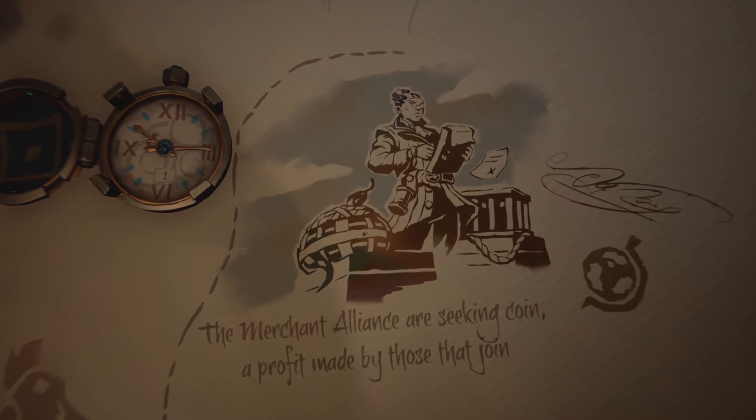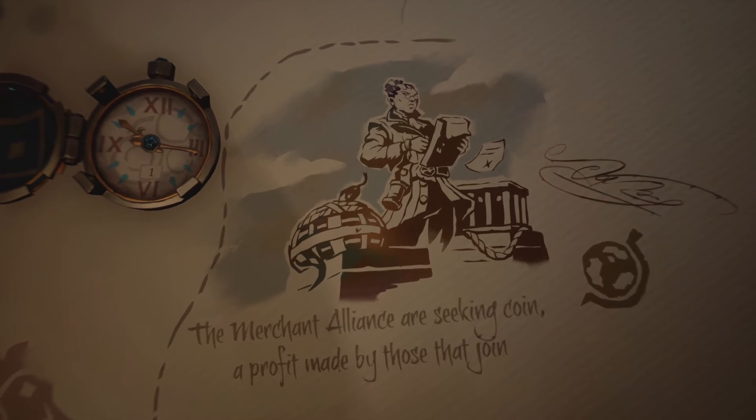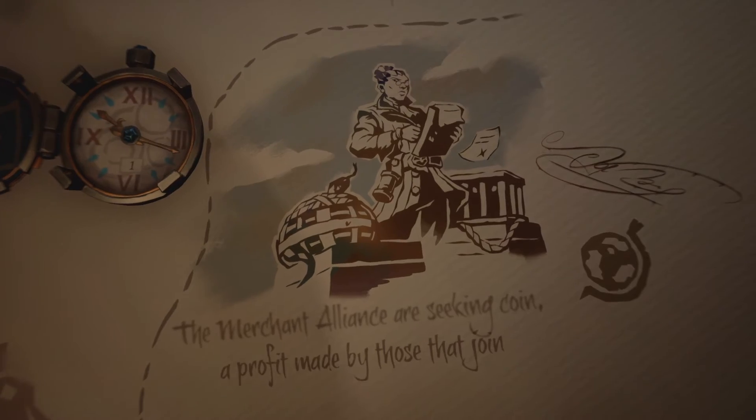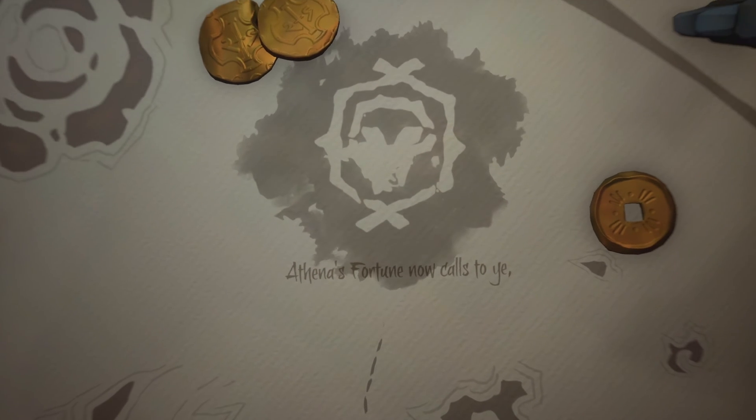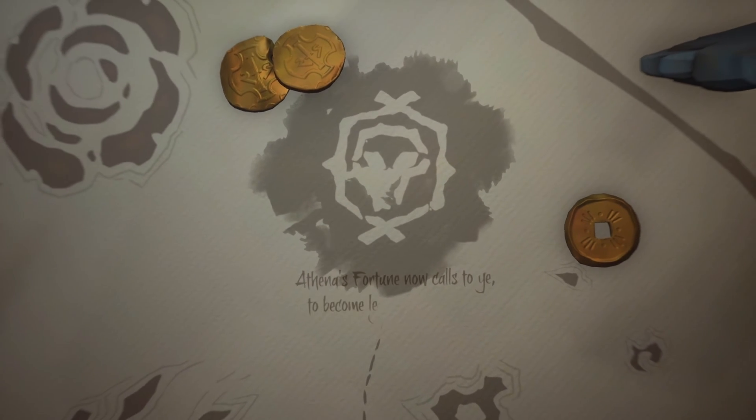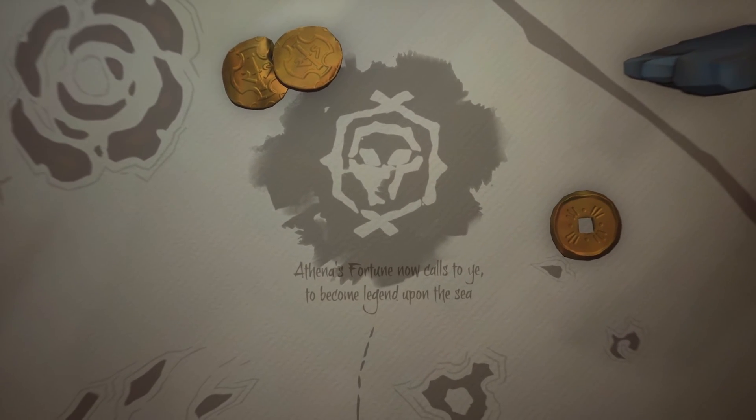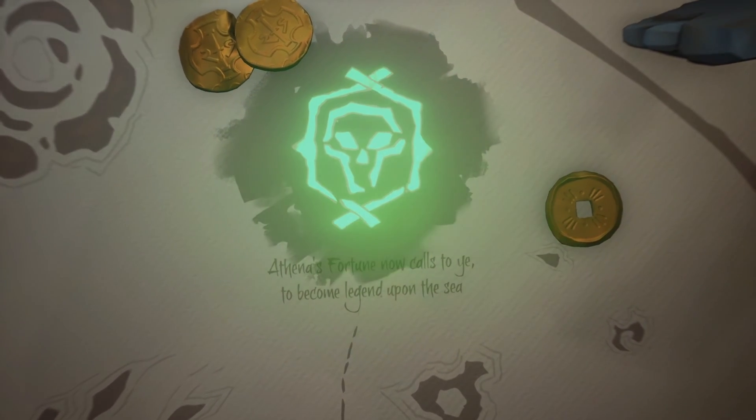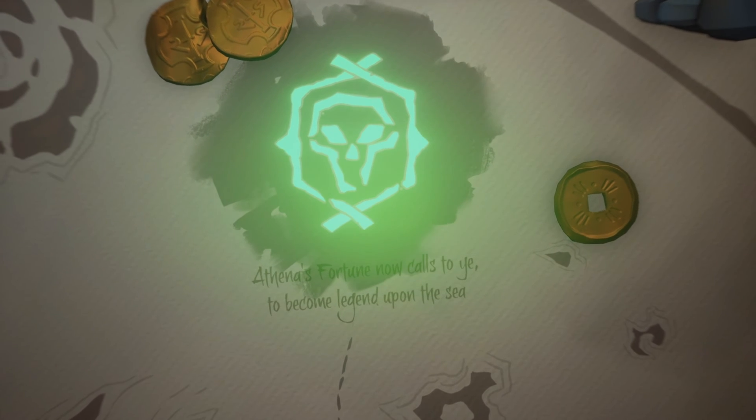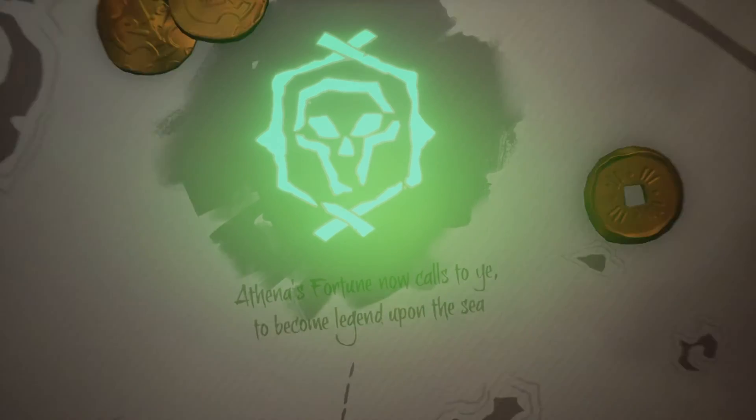Now some believe the tale to be that of legend, but I know it all to be true. For I was there. Yes, I am the captain of the cum-guzzler. And this is our story.